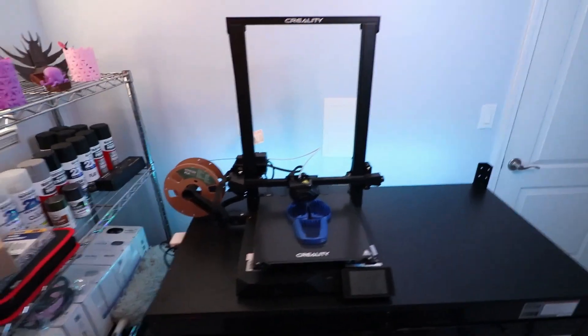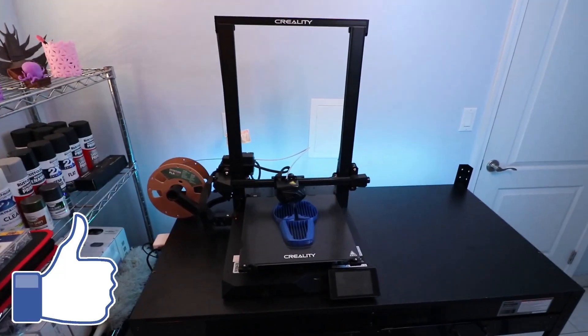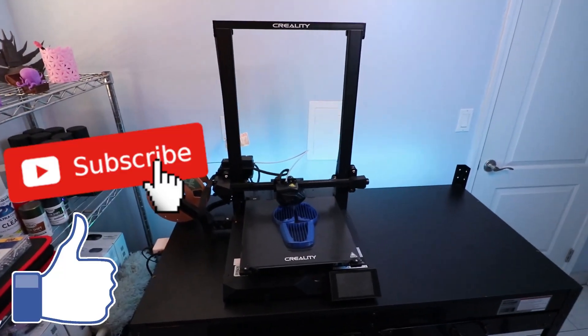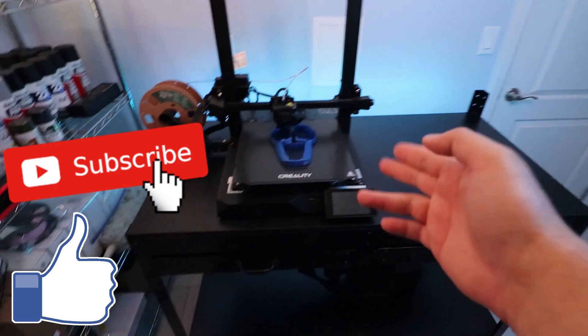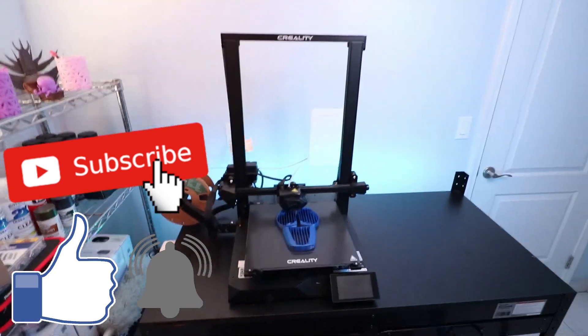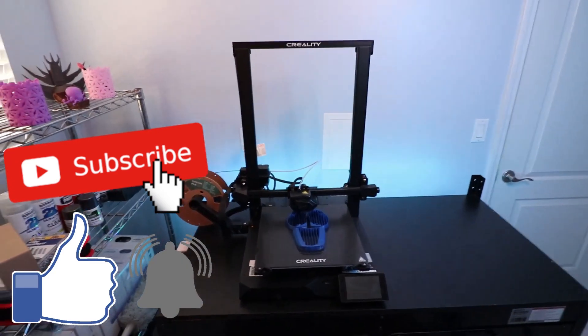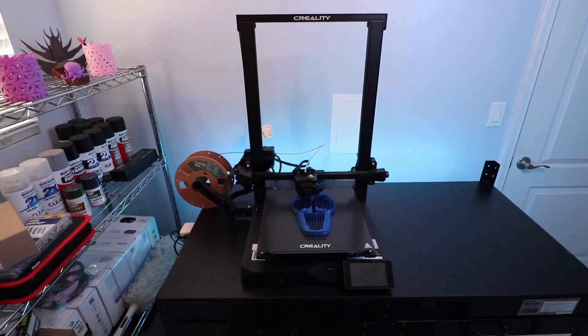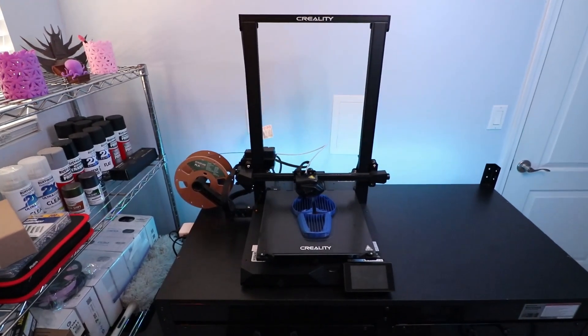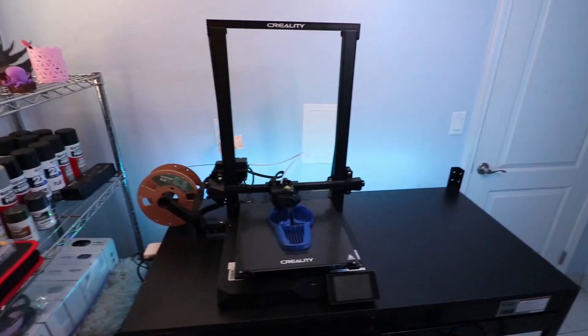Hey, what's up everybody? I'm here with the Creality CR-10 Smart. There were some issues that I was having with the monitor here and so I have been waiting for Creality to send me the new monitor. It's here.